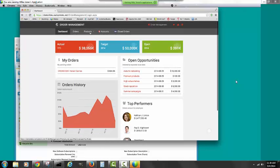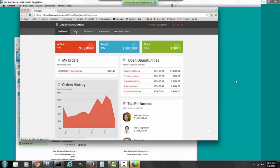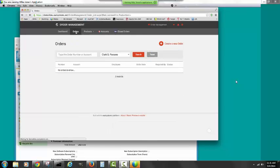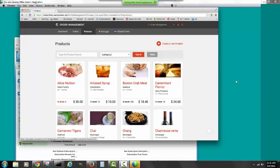You'll notice that across the top I've got my orders. I've got a product tab. I can get a list of products. I can go to accounts and other things.